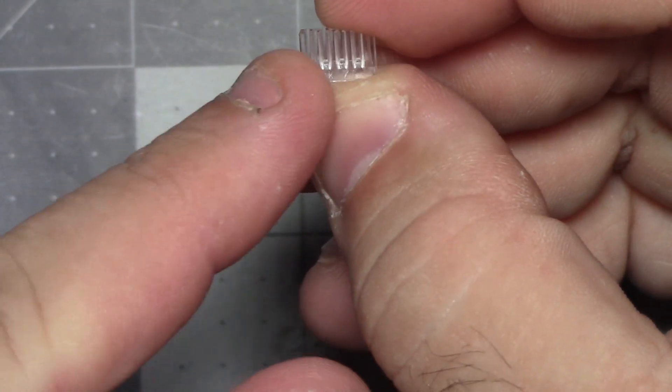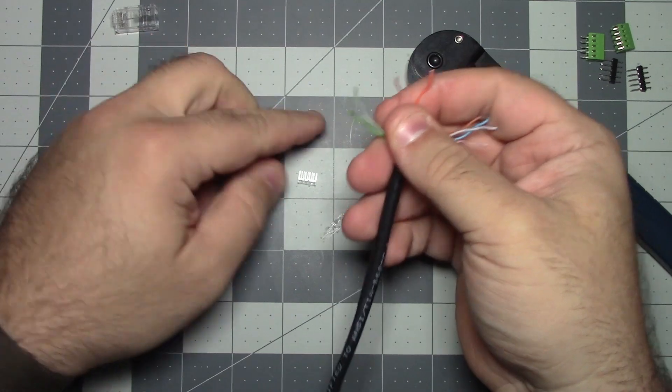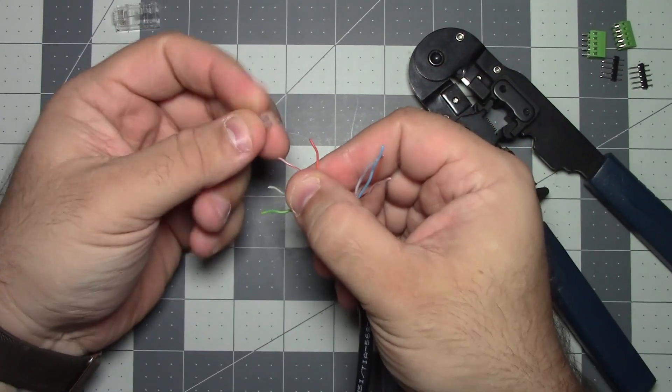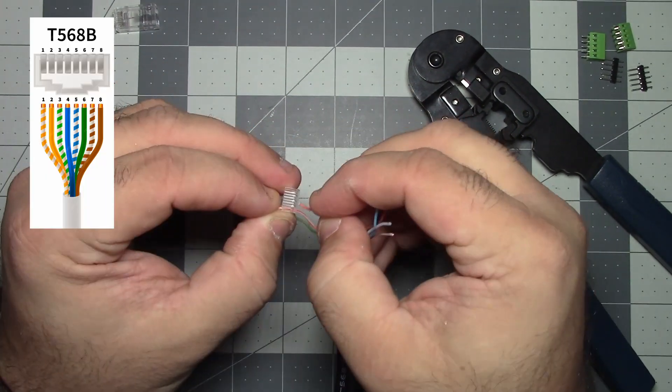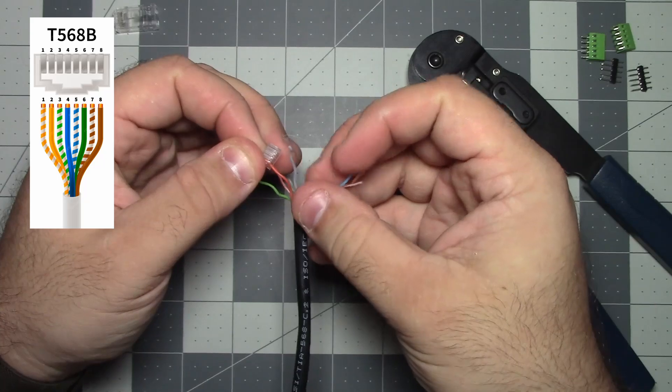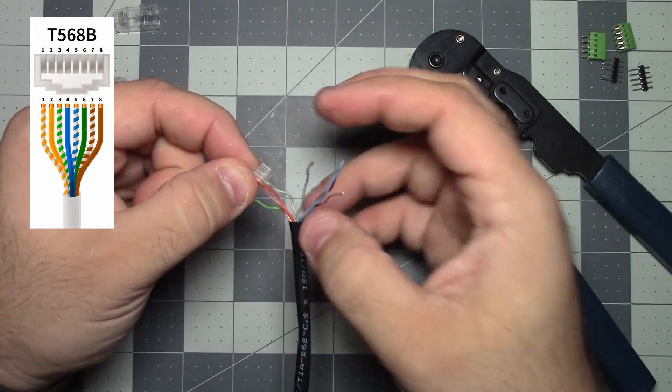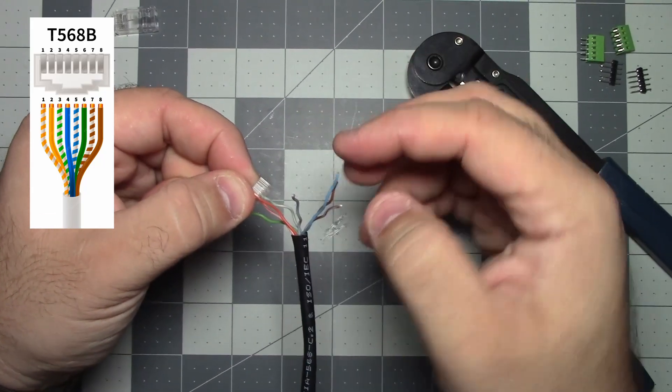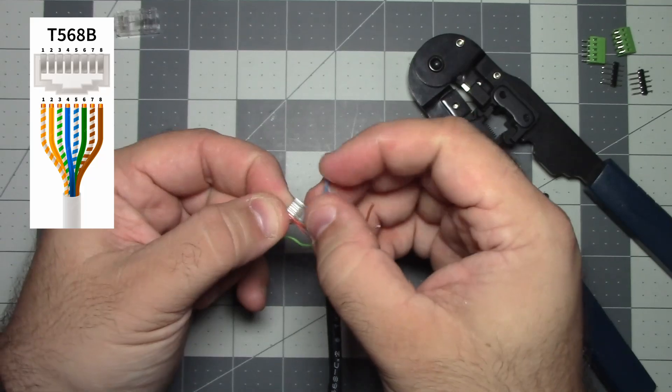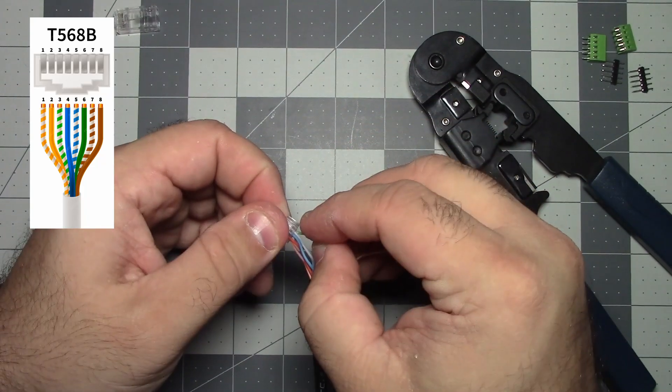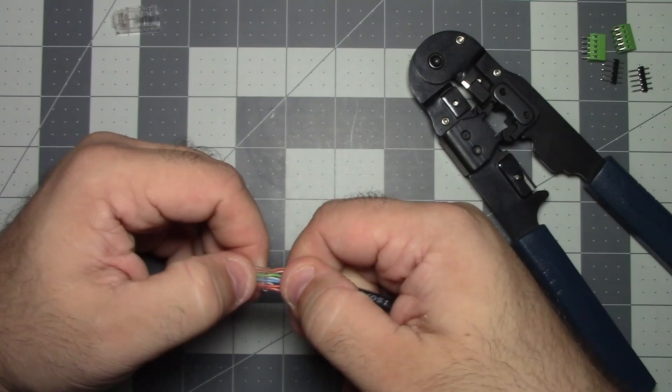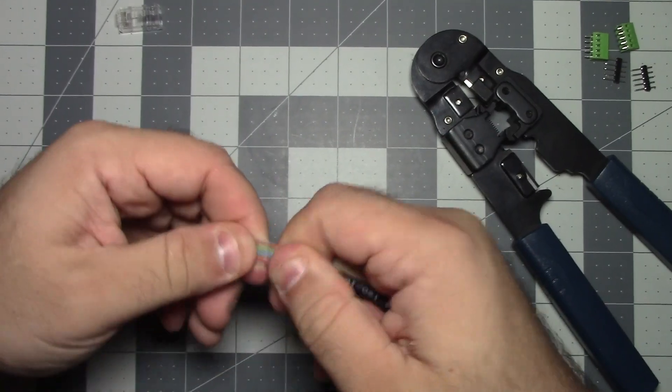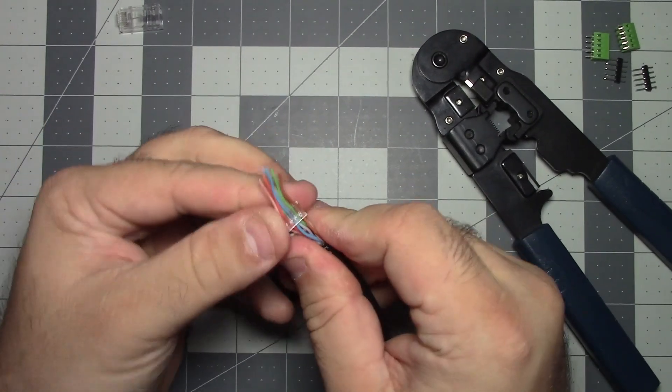Go ahead and start threading these in. So white orange, orange, white green, and then we're going to do blue. After white green is blue, solid green, white brown is next, and brown. Really you could wire this up in whatever way you want. I just think it's useful to follow a standard so that if I have to cut the other end for whatever reason, I know what it's wired up as.